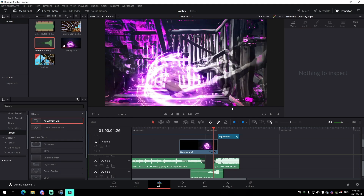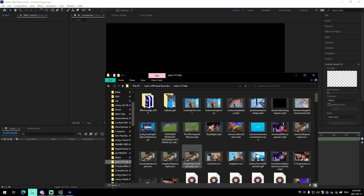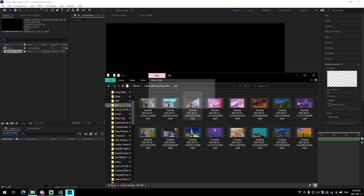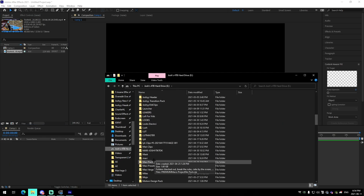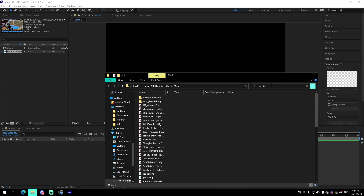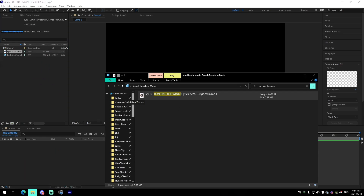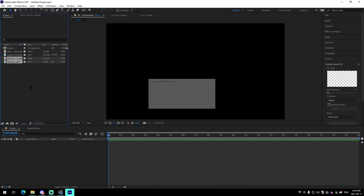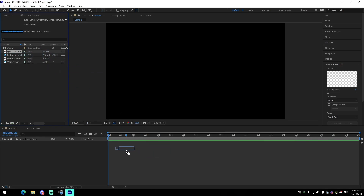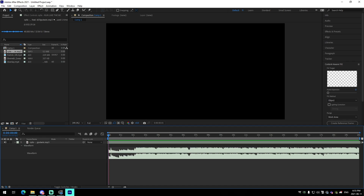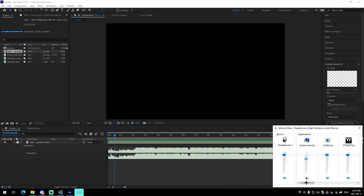Now moving on to After Effects. Import the clip you're going to use — I'm using a Joji clip. Go to your music folder and grab 'Run Like the Wind,' then go to the vortex folder to get the build-up and vortex overlay. Drag in your song, press L twice to bring up the waveform, and turn it down a tiny bit as it's a bit too loud.